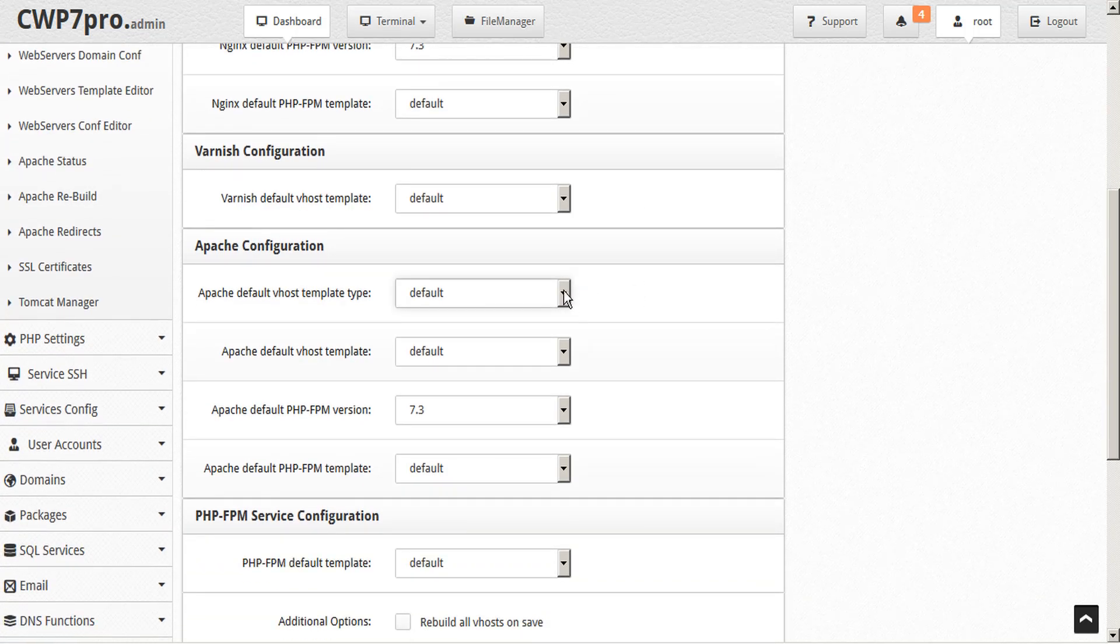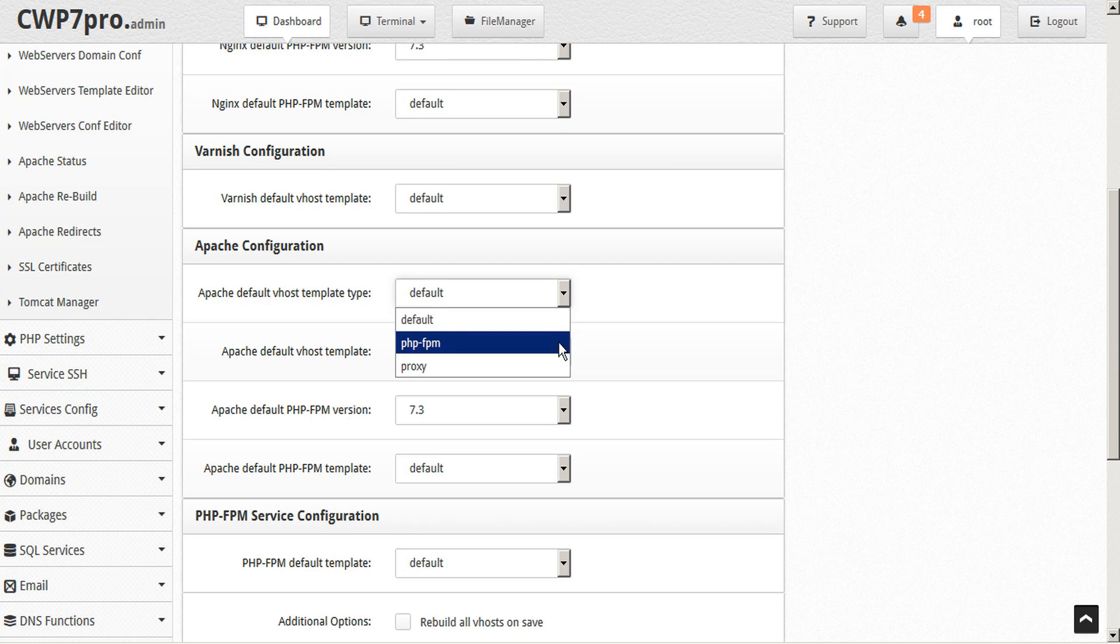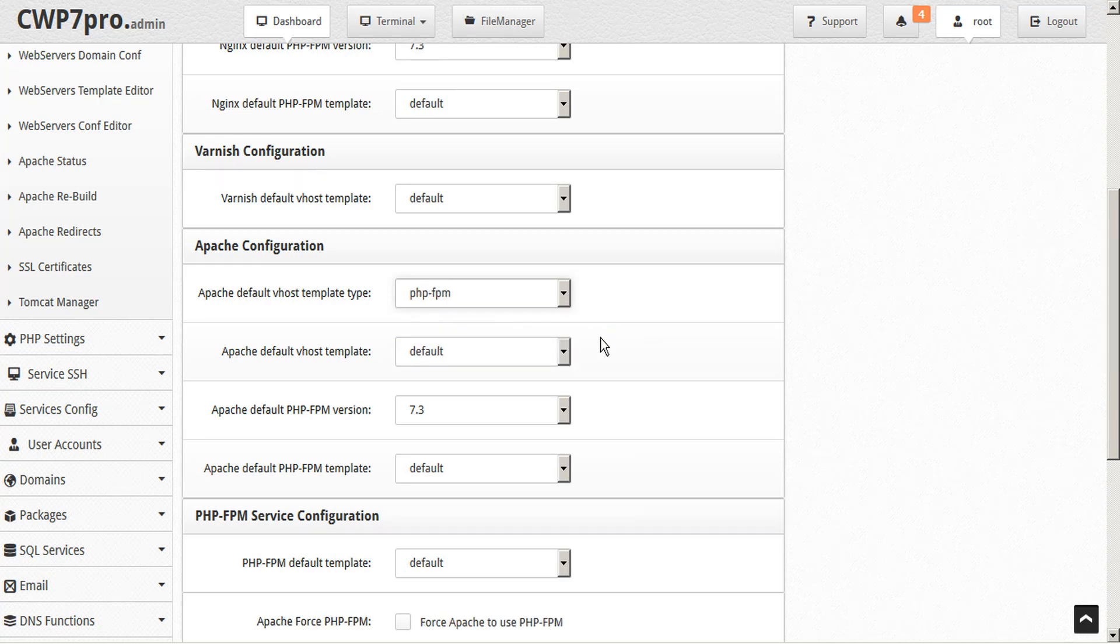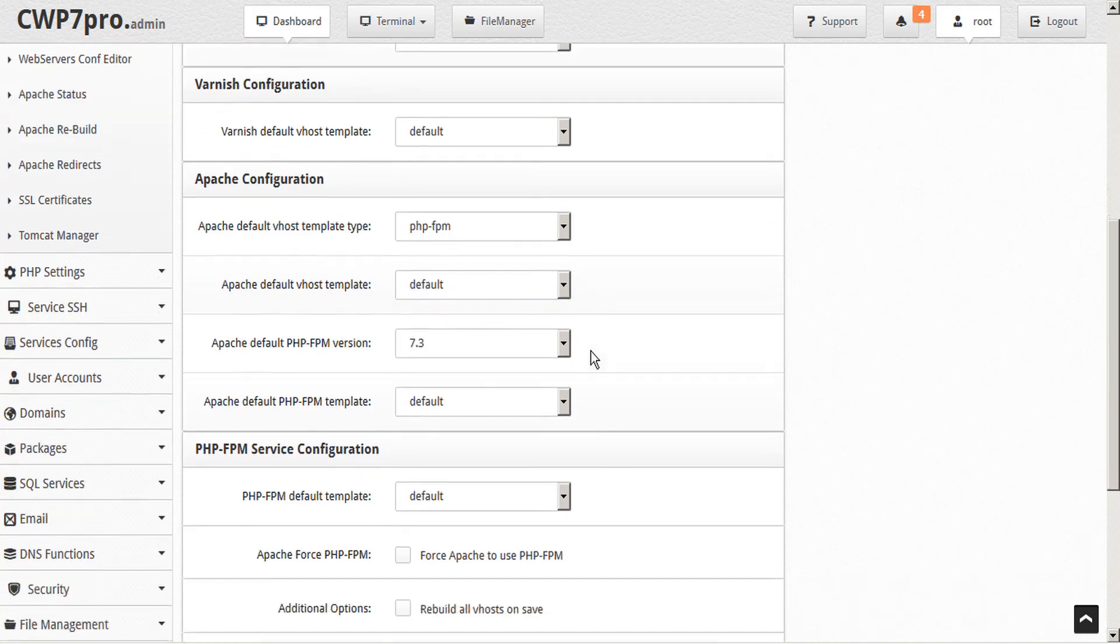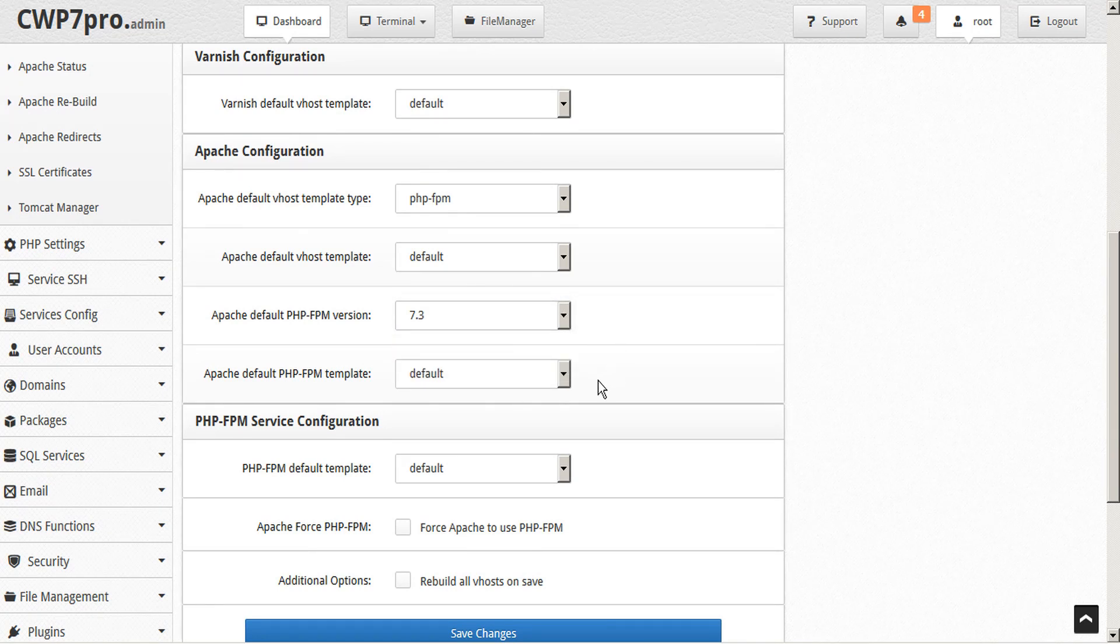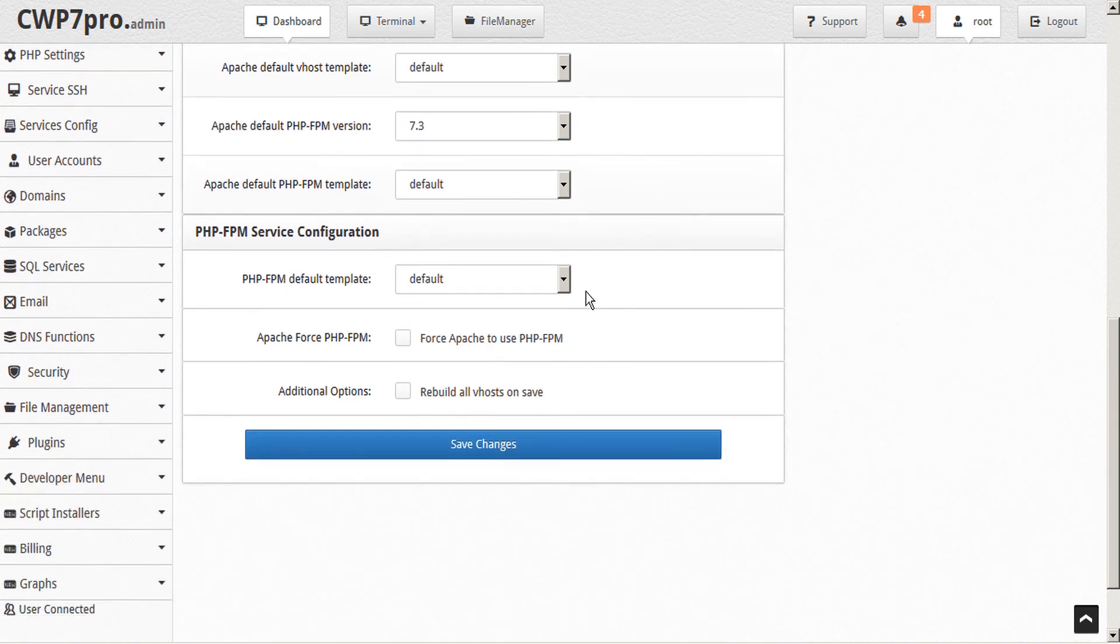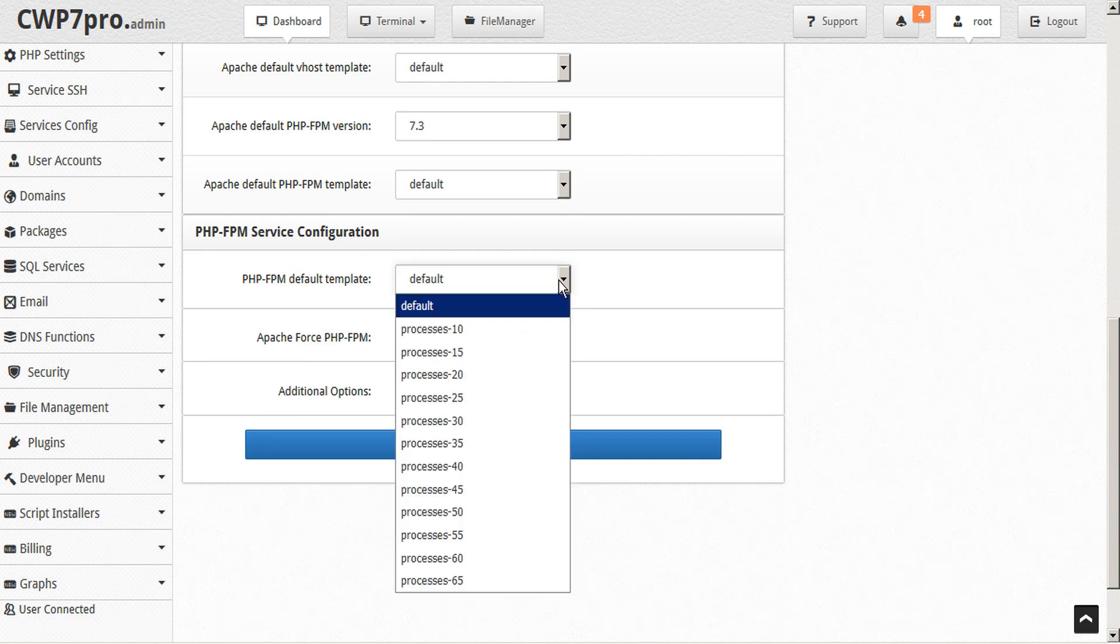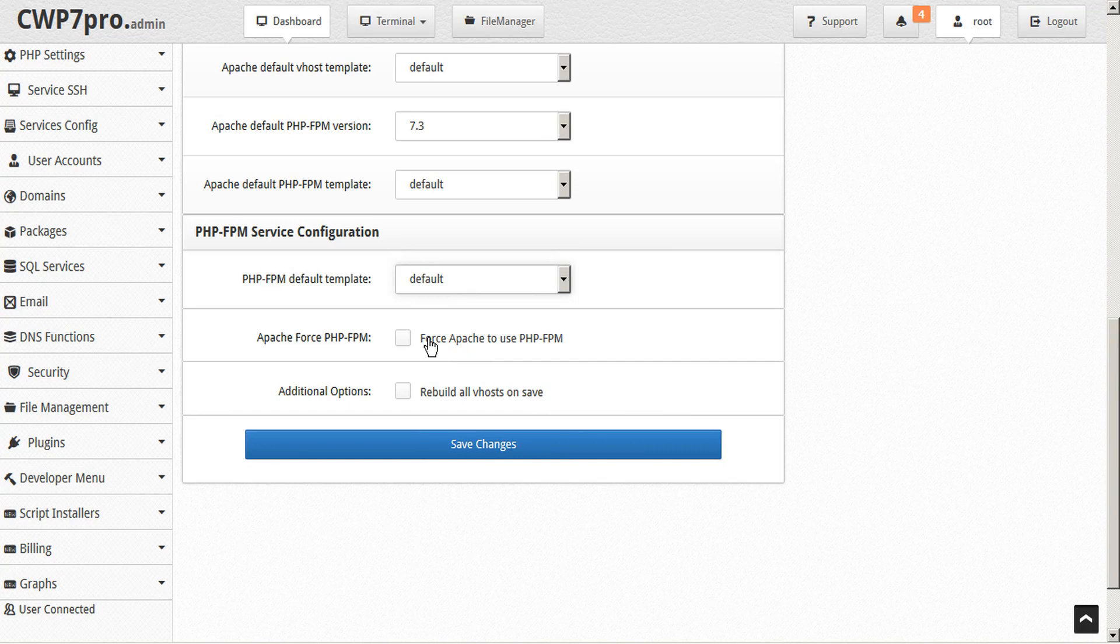The Varnish configuration we can choose. The Apache configuration for the default vhost template. The Apache default vhost template. The Apache default PHP-FPM, and the default PHP-FPM template. We can choose our PHP-FPM service configuration, force Apache to use PHP-FPM, and rebuild all vhosts on save.